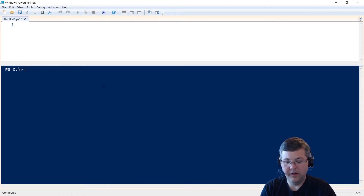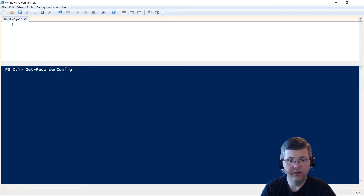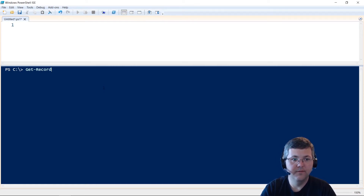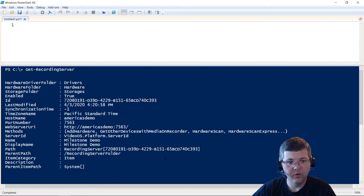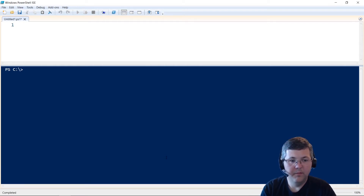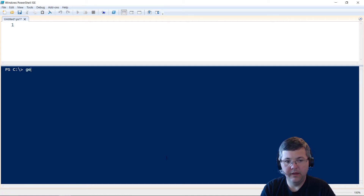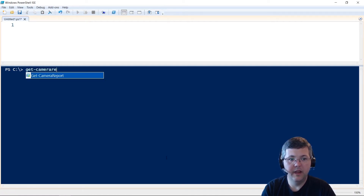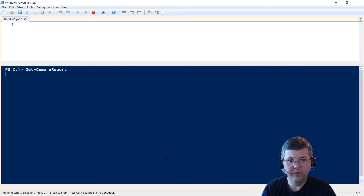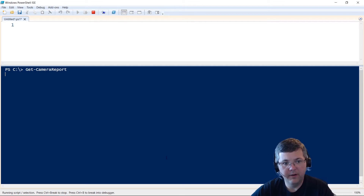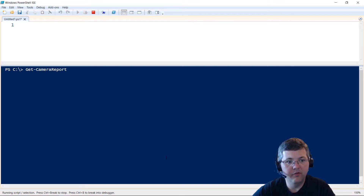I have a basic user to log in, so I'll supply the basic user switch and connect. Now I'm connected and logged in. I could do Get-RecordingServer to retrieve information about the recording server as an example. To generate the report, it's as easy as typing Get-CameraReport. If I hit Enter right now, it's going to gather information and print it out into the PowerShell terminal, though this isn't a terribly useful way to look at a report.